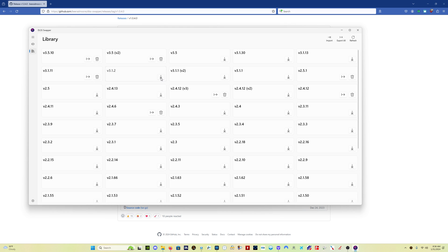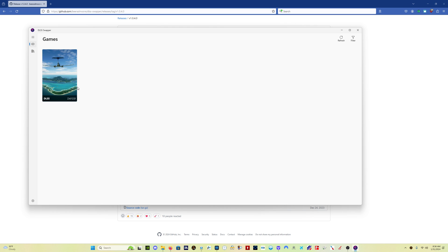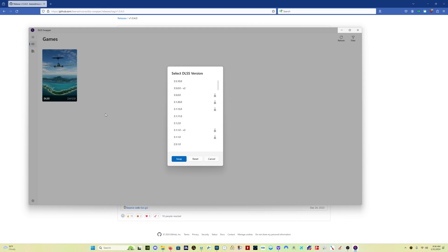But I'll show you how to download them in case you are doing this for the first time. You just click here on download, the little down arrow. It will download the version for you.